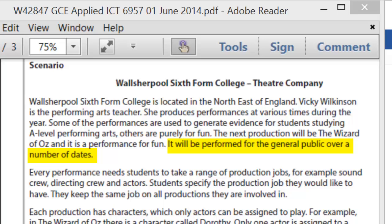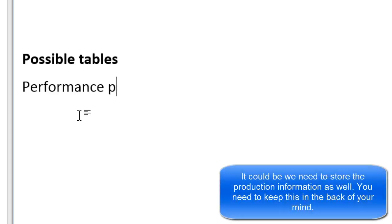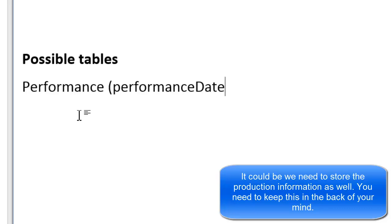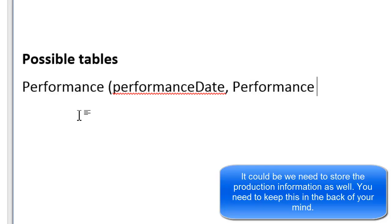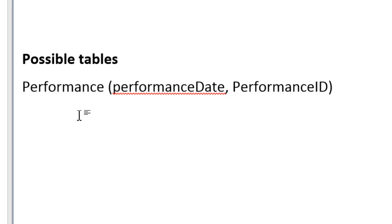On the last sentence of the first paragraph, it says it will be performed to the general public over a number of dates. So it is very likely that that information needs to be stored, and that information would store the performance date and we'll have an ID - just because otherwise there's no way of selecting performances. Let's move on to the second paragraph.